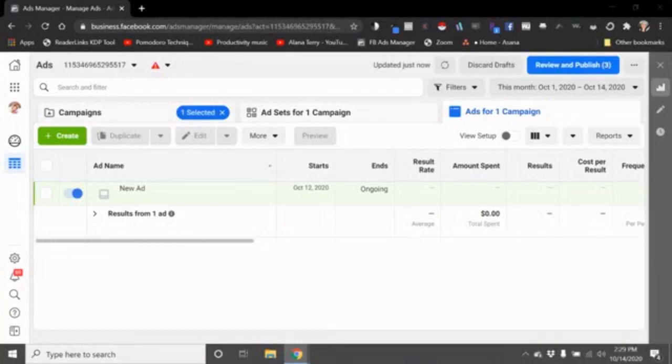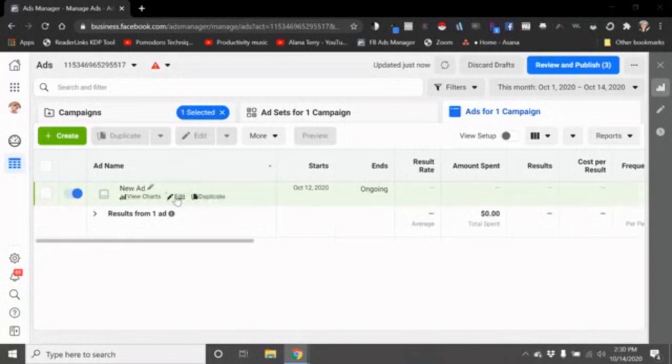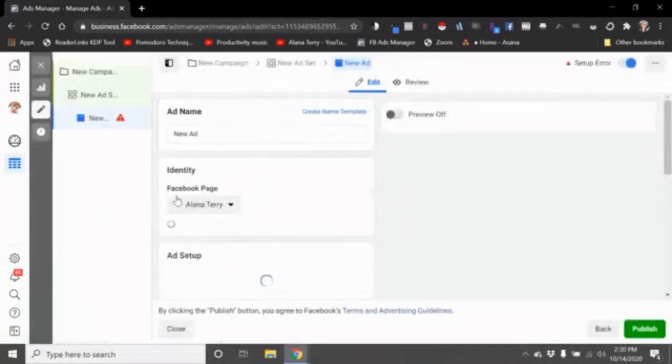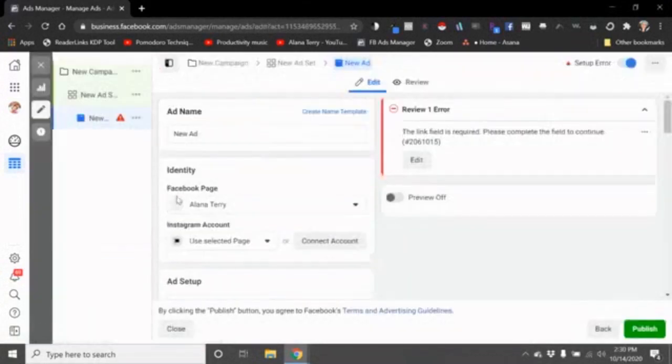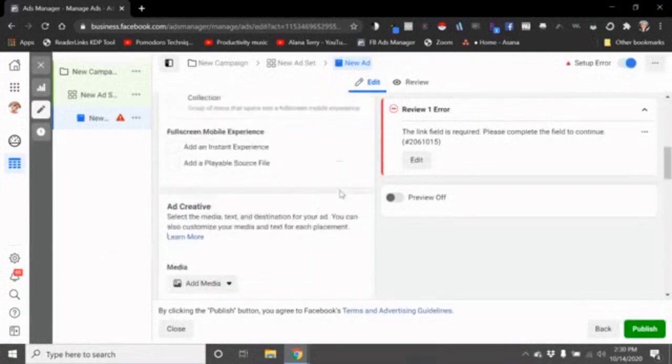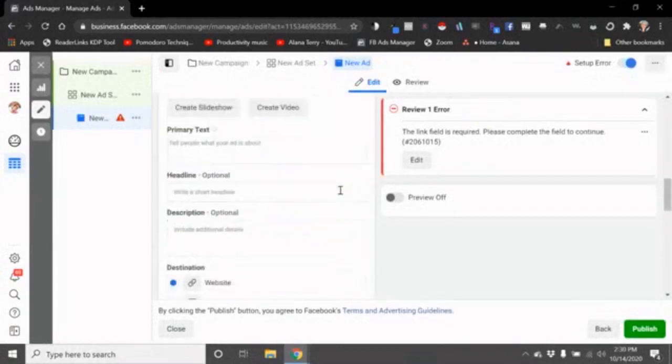Today we're going to do a short video about including wide retailer links in your Facebook ads. When you create a Facebook ad for traffic, you can only have one main link that you're sending people to.